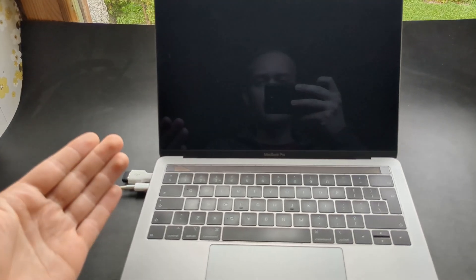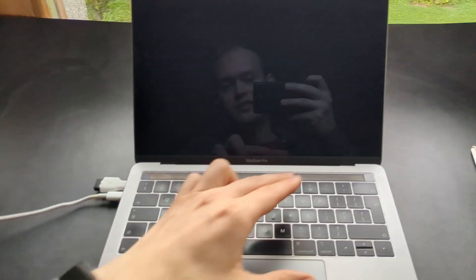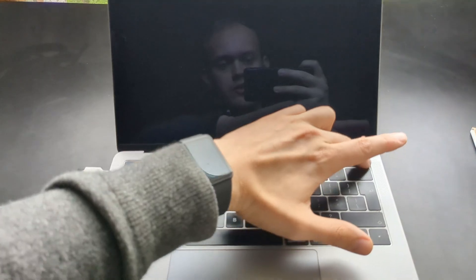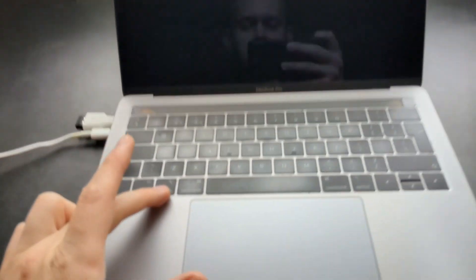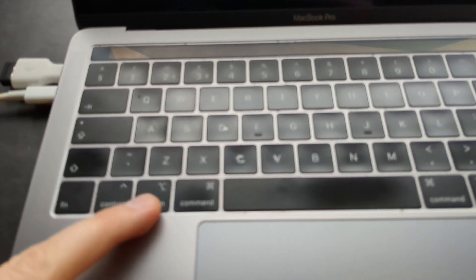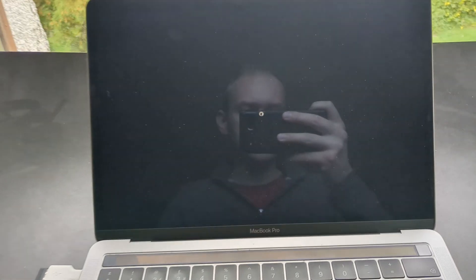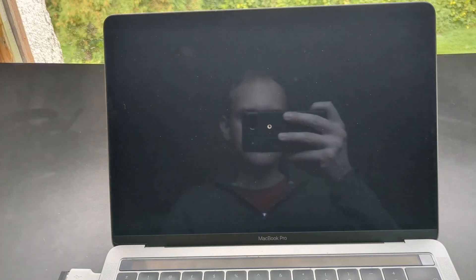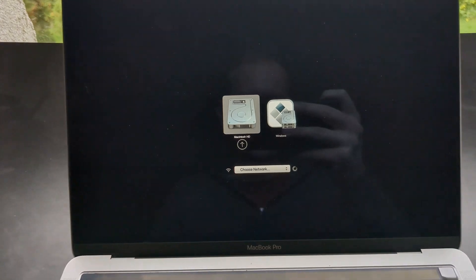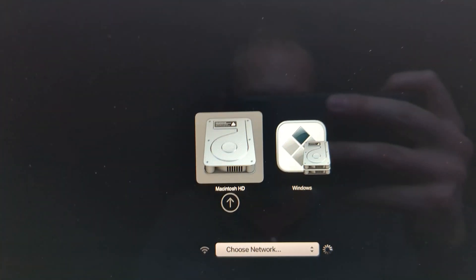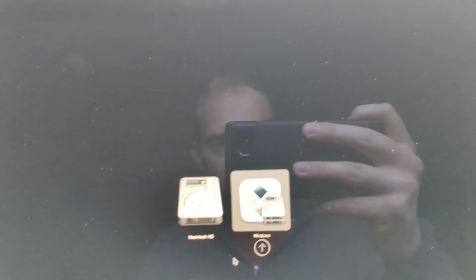By the way if you want to boot back into the Mac, simply when you turn on your computer, press this option button and keep it holding for like five seconds basically. So keep holding that as you turn it on. And you'll get a choice to select either the Mac or Windows.